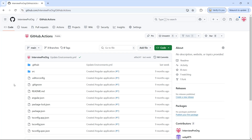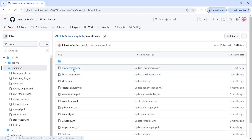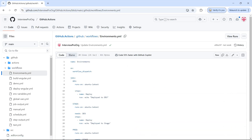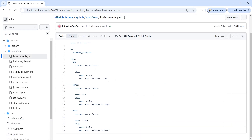First let me show a workflow that has multiple environments. I have already created a YML file called environments where I have three jobs. The first one is dev. All these jobs run on Ubuntu latest and they have a single step to deploy. Ideally you will have code to deploy your package to maybe app services or function apps, but for demo purpose I just gave an echo command here that would print 'deploy to this environment'.